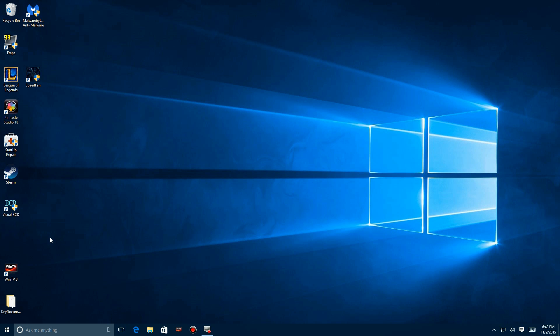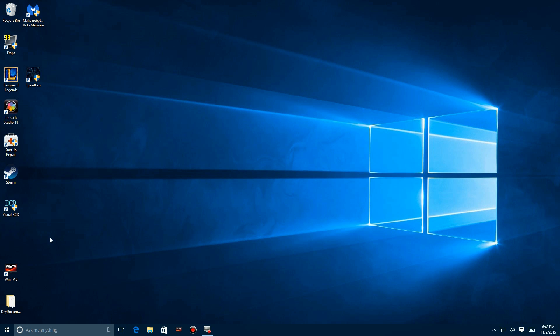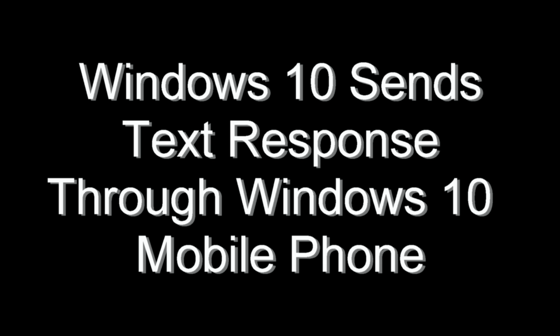I'll get back to you soon, and the PC contacts your phone through your email account on the cloud and sends out a text reply.